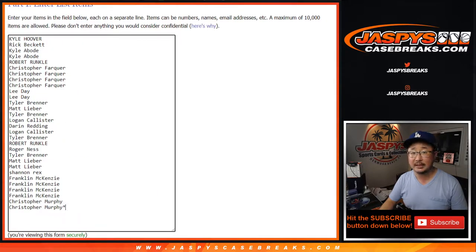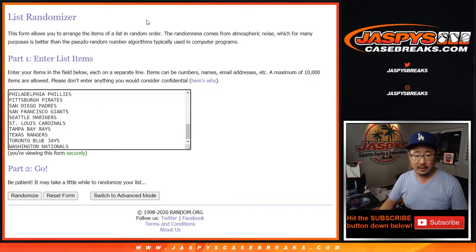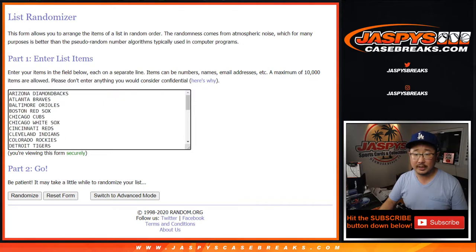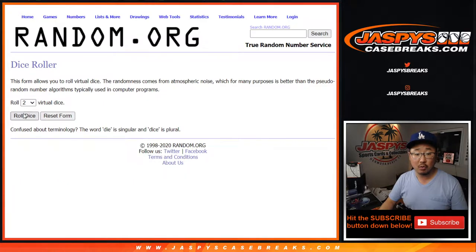So big thanks to all of these folks for getting in the action. Appreciate it. And there are all the teams there. Let's roll it. Let's randomize it.